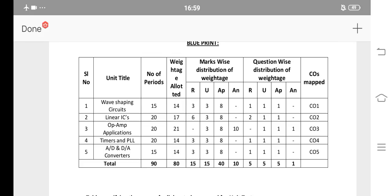You have to choose a question. For example, wave-shaping circuits — that's why I have to choose a lesson. If you are in the correct section, you will find the answer.